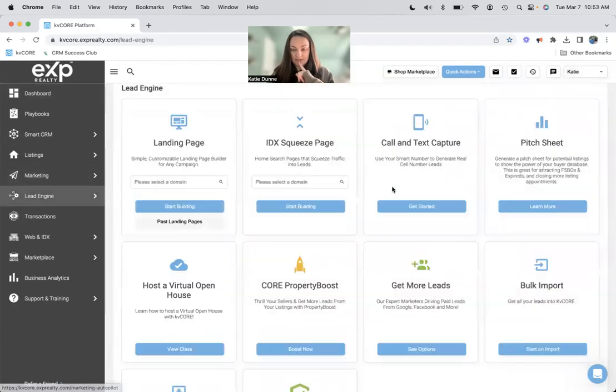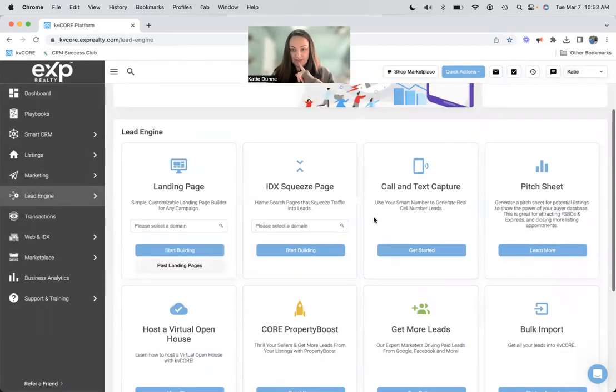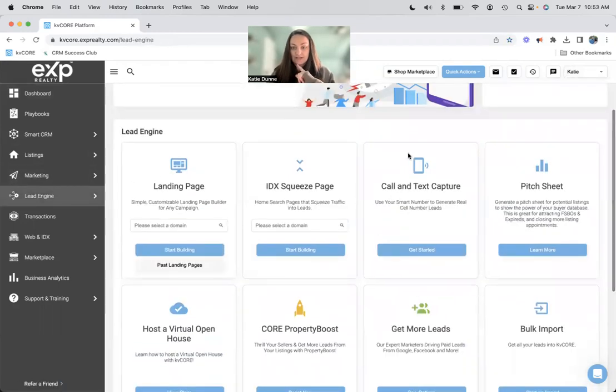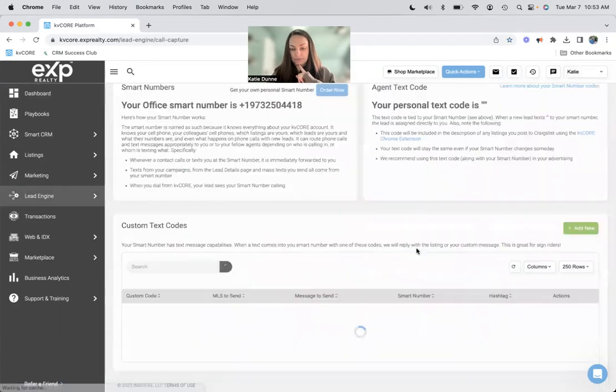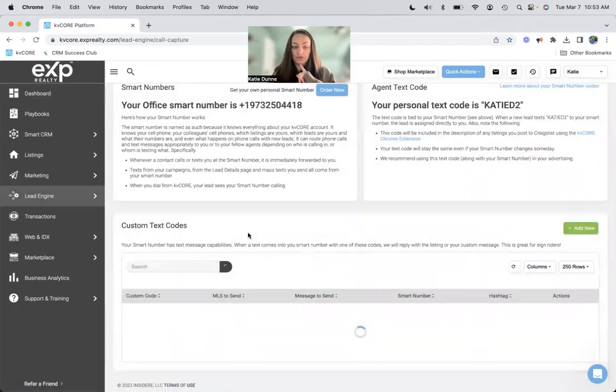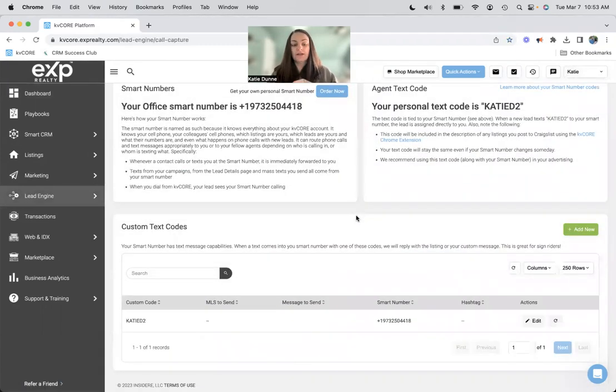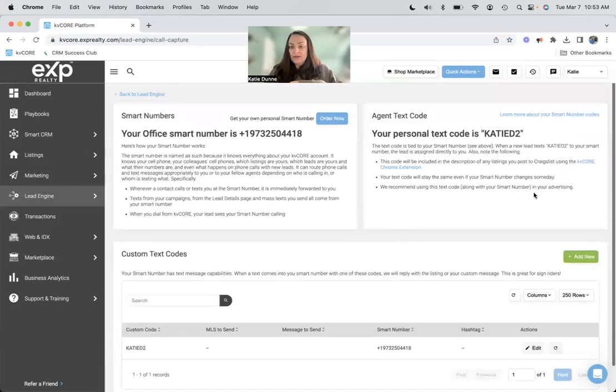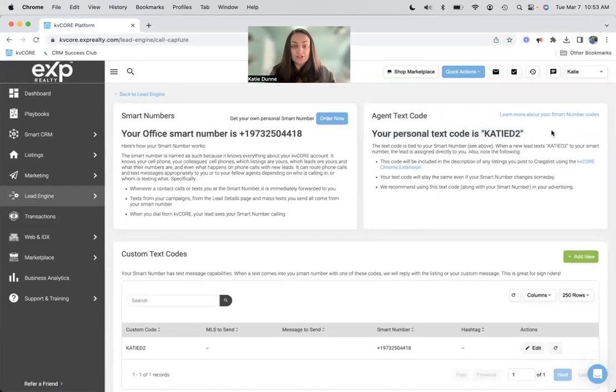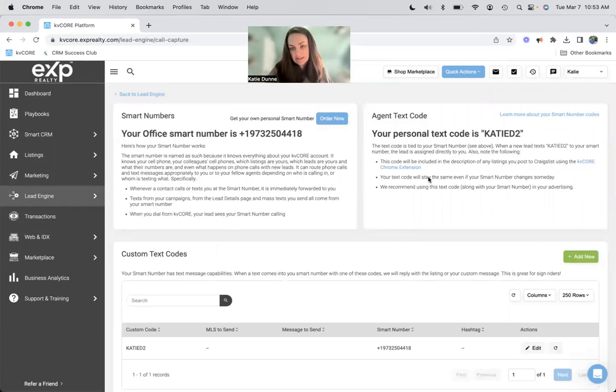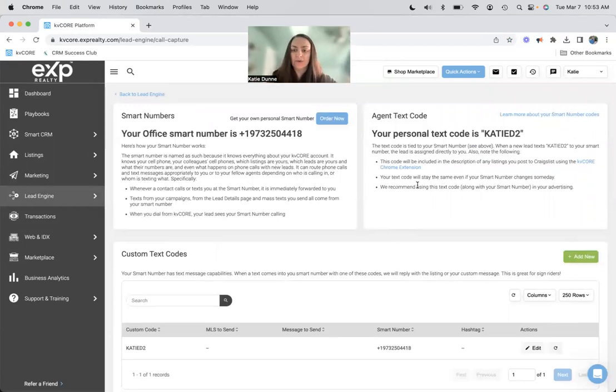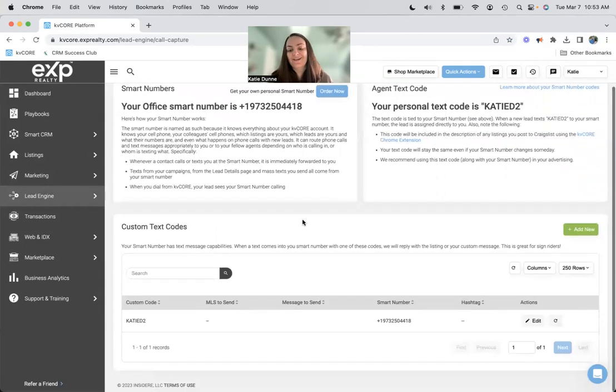Oh, I'm just kidding. It's under lead engine. And it is call and text capture. So if we do get started, you can have a personal text code that will go to your smart number. So mine is KDD2, which is terrible. Who would ever text that to a phone number?